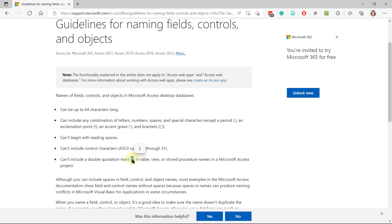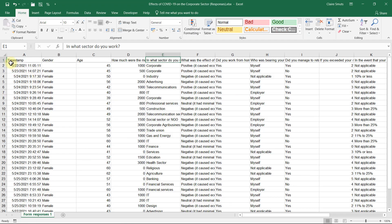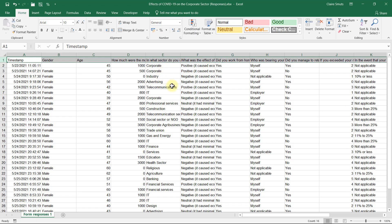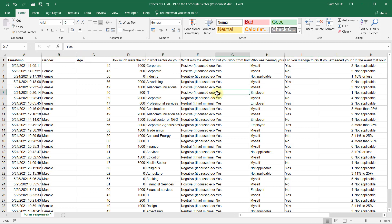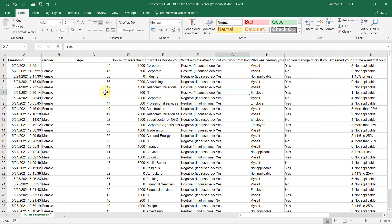And also no double quotation marks. So if you have any of those things in your headings, then it won't be able to import successfully. So please go and fix that. Shorten the headings. Remove the fields that you're not going to need. And then we can import the data.